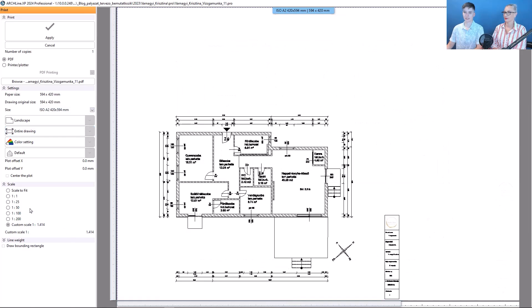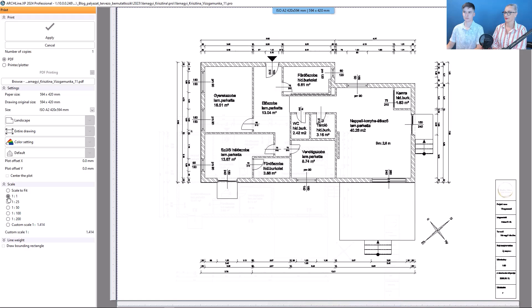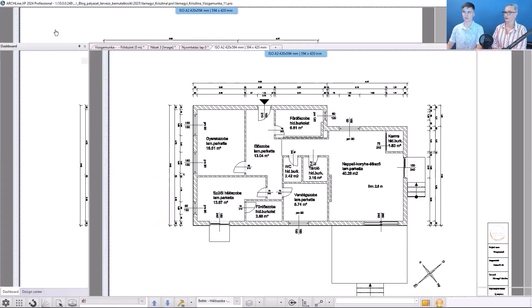and reset the scale to 1 to 1. Then just accept it with the apply button.